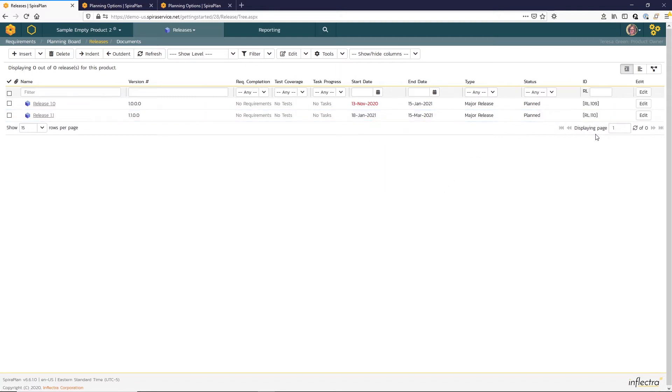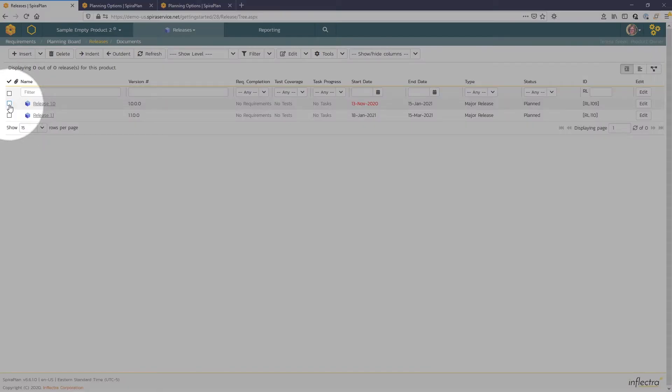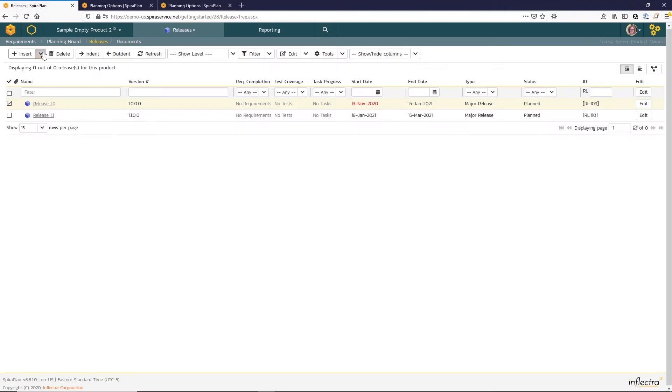So now that I have my major releases, I want to go ahead and break up this first release into some sprints. So the easiest way to do that will be to select the checkbox next to that release 1.1 and use the insert child sprint option.